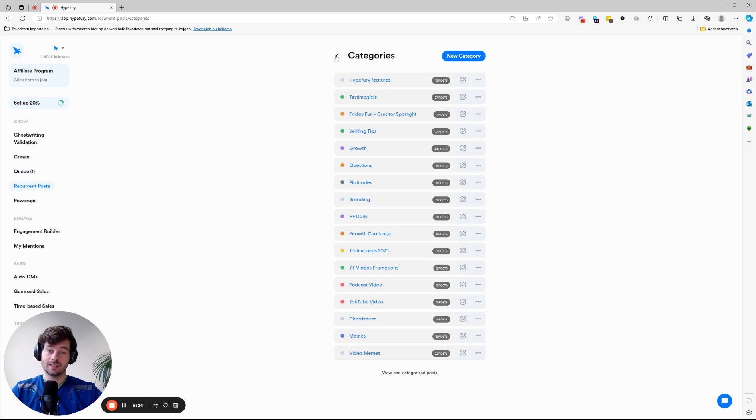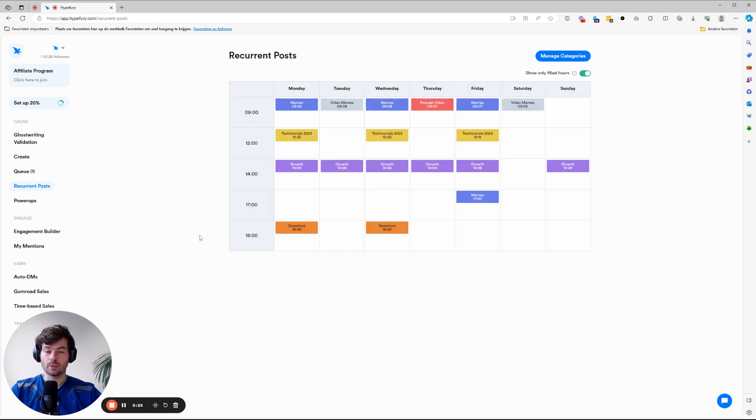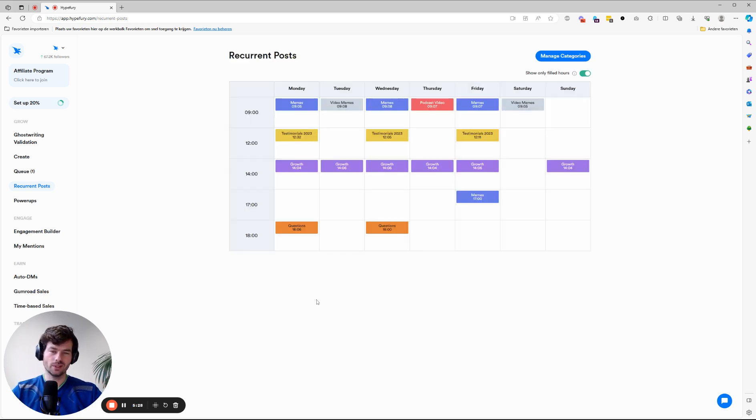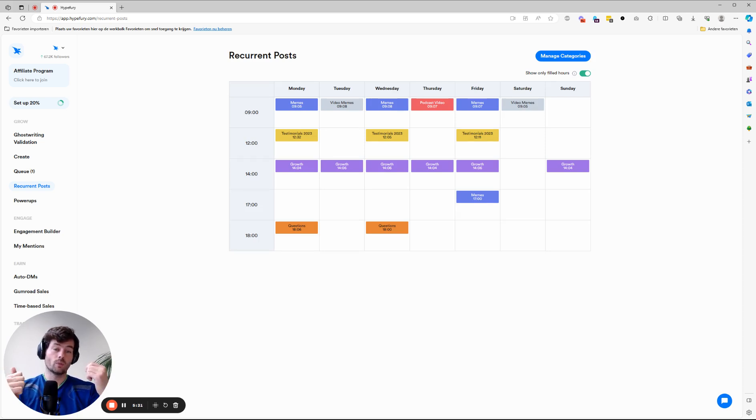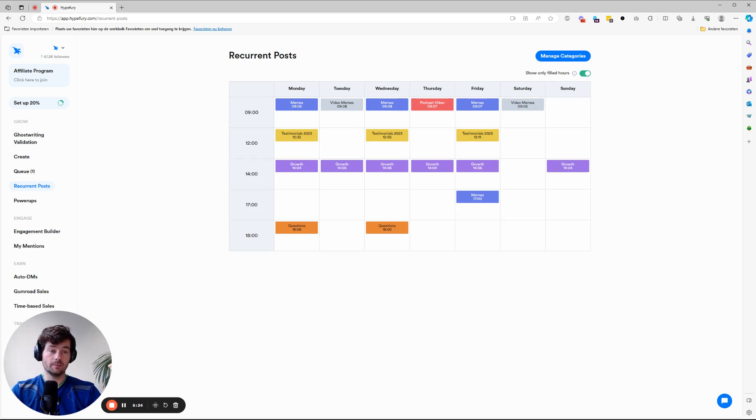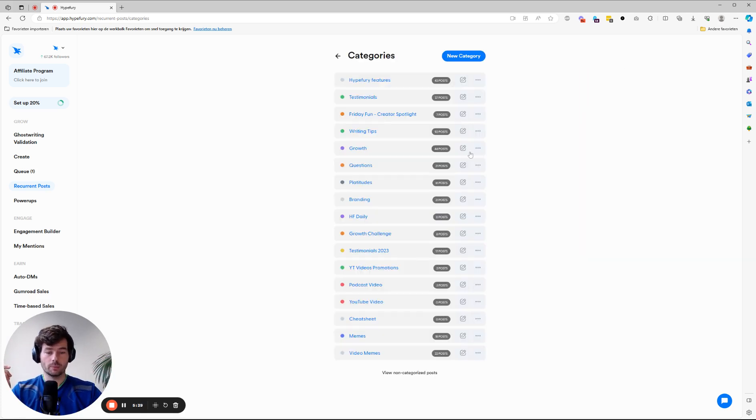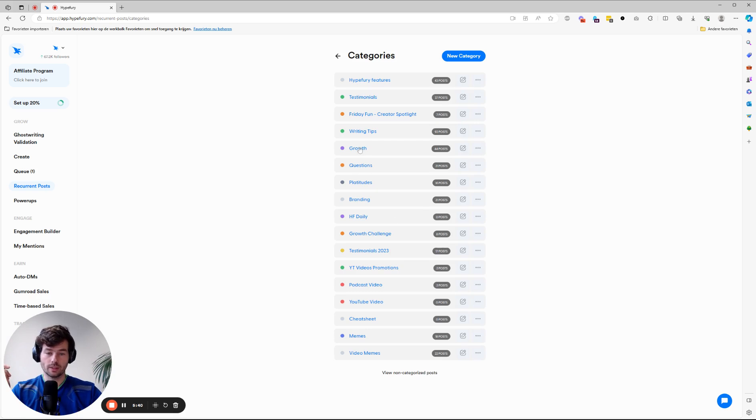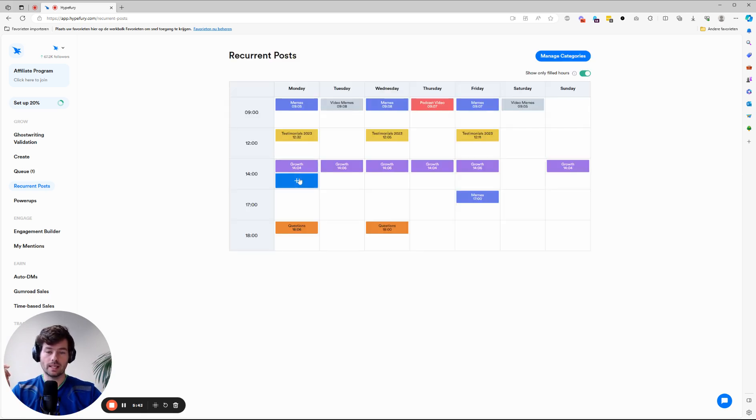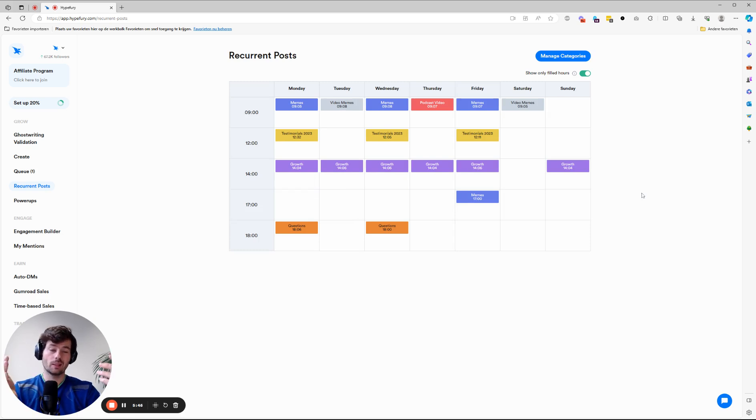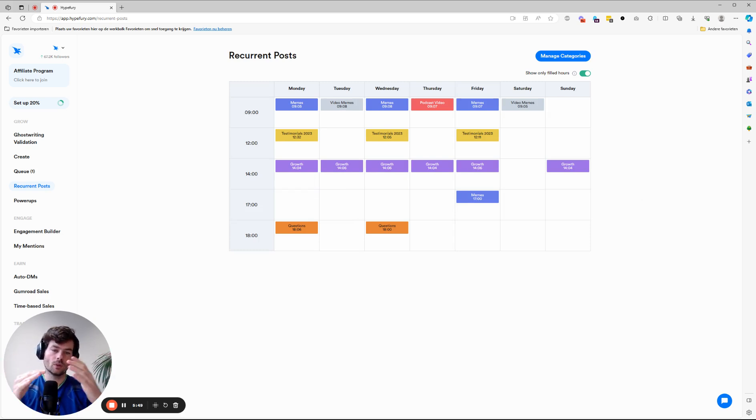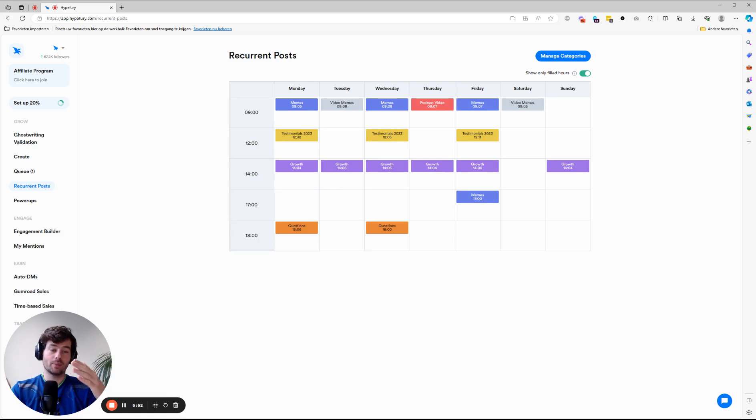And the other nice thing about recurrent posts is you can actually automate your entire timeline. So we don't really need to create new content. For one, we have a bunch of content scheduled already. So we created a bunch of posts. But also, as you saw, we have 44 posts here in the growth category. So we have six posts per week. So that means in seven weeks, we'll have cycled through all the posts.